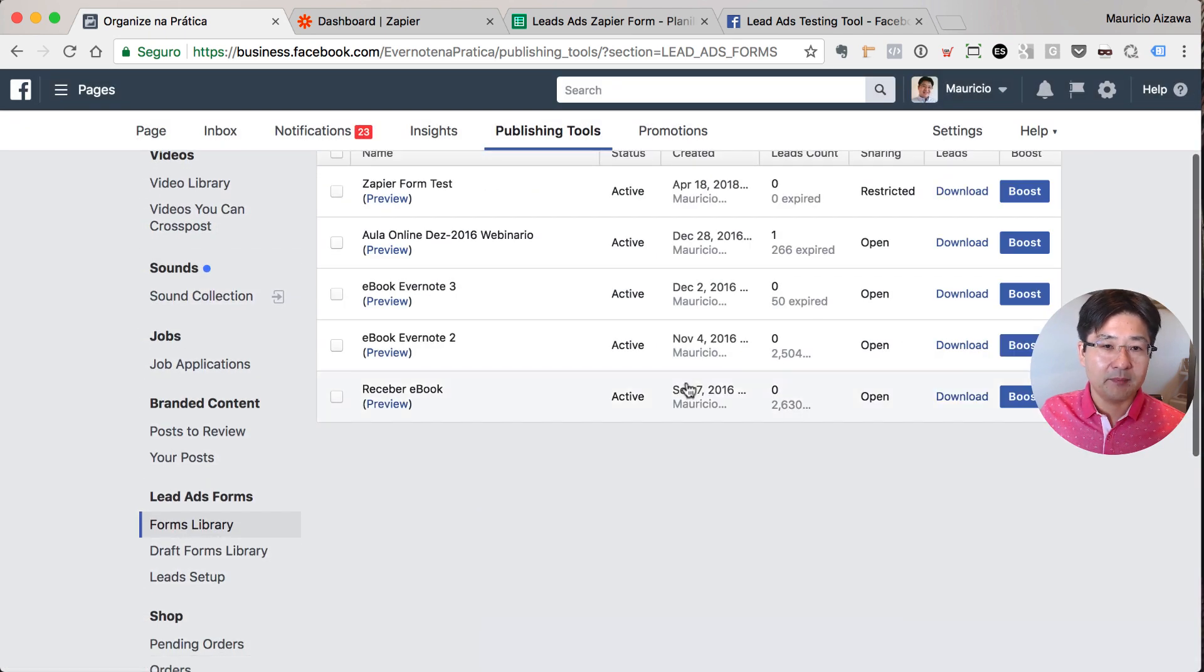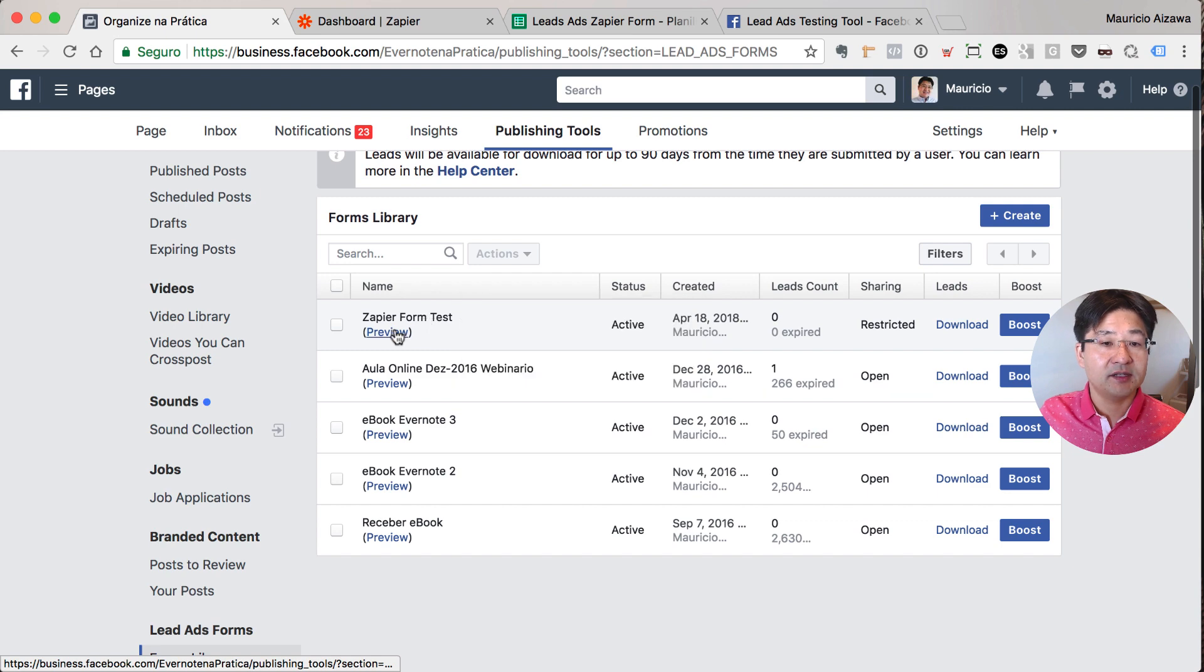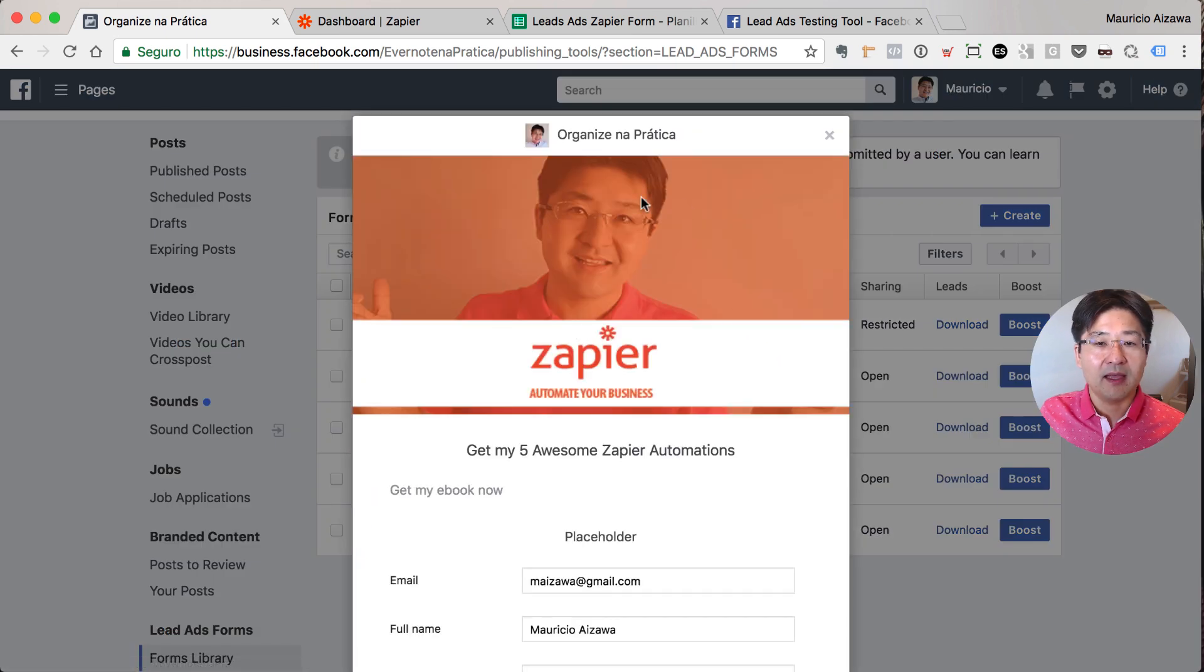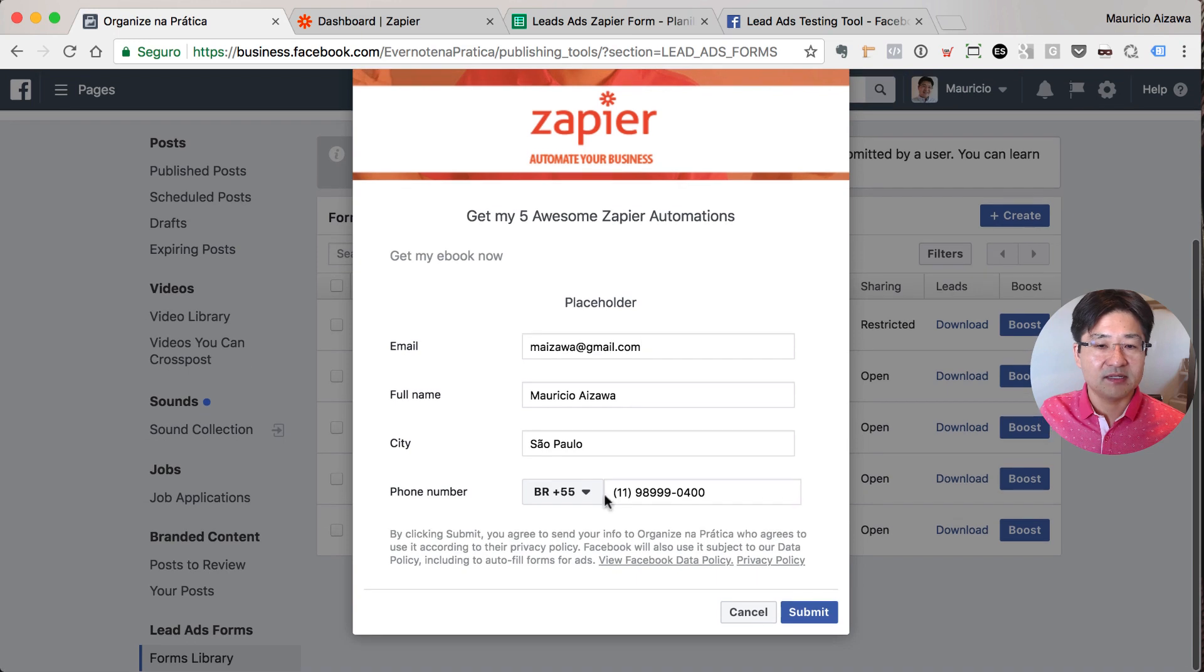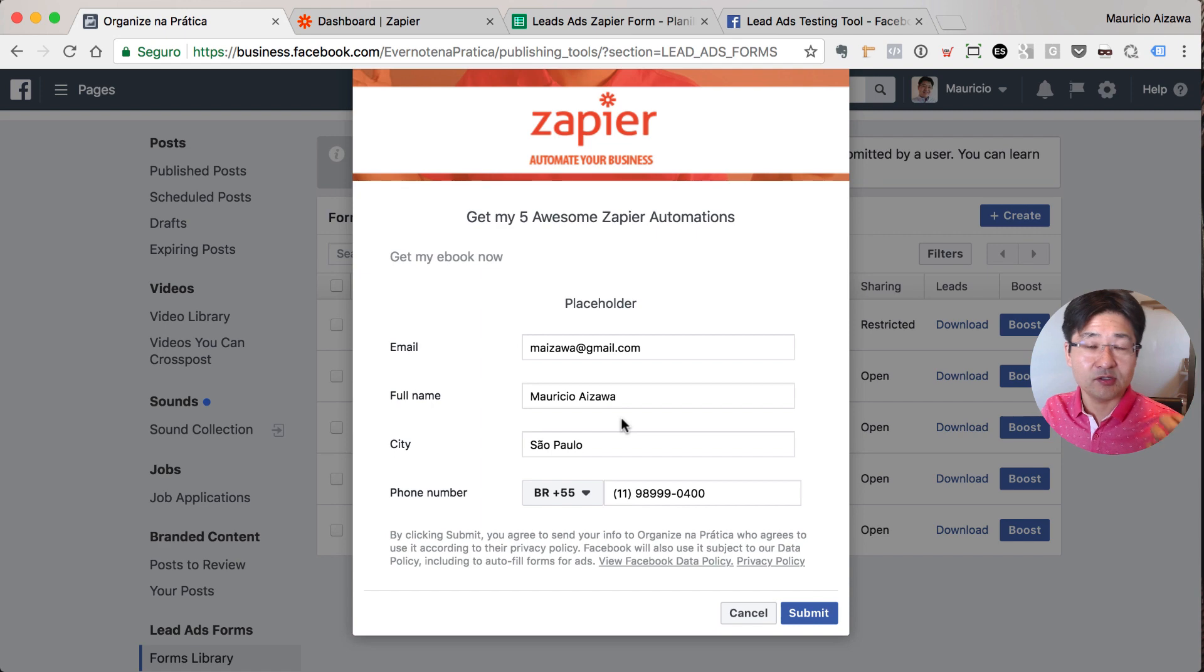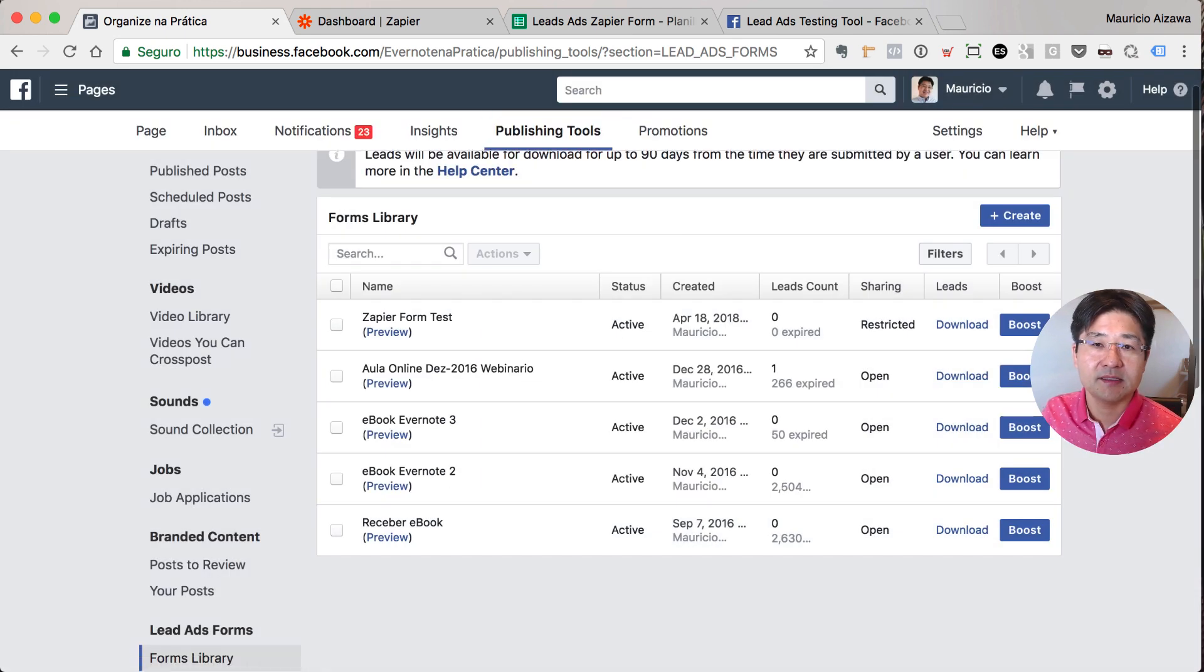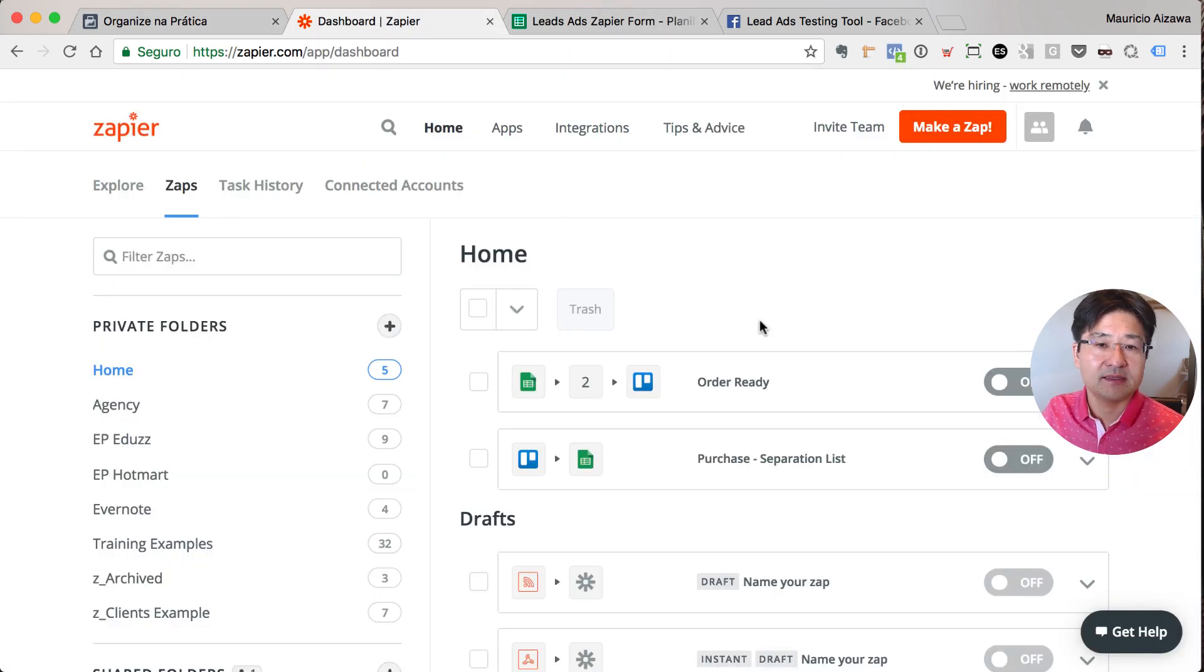Forms library. Zapier form test is here. If I hit preview I am able to see my form. That's it. My city, my phone number. You see that is automatically loaded based on the leads information on Facebook. Okay, let me cancel. And now I will set up the Zapier. I have the Google Sheet. Let's set up Zapier.